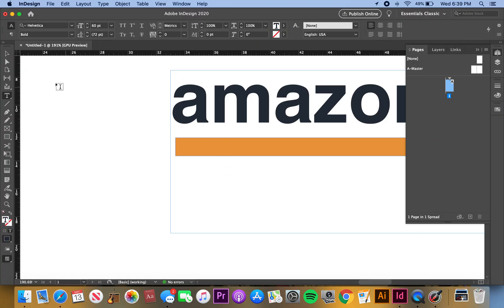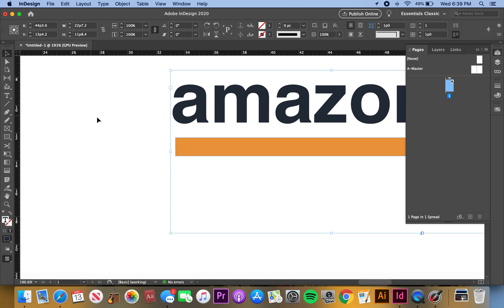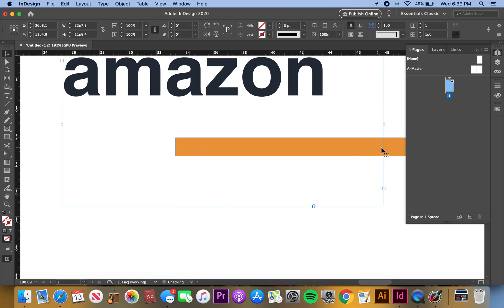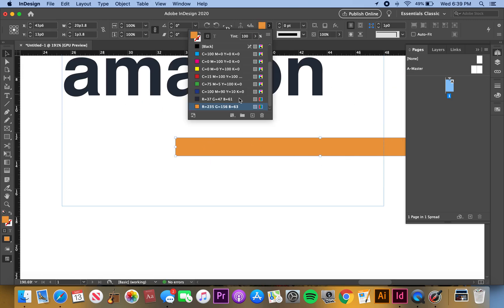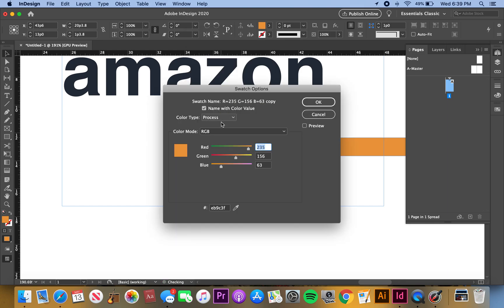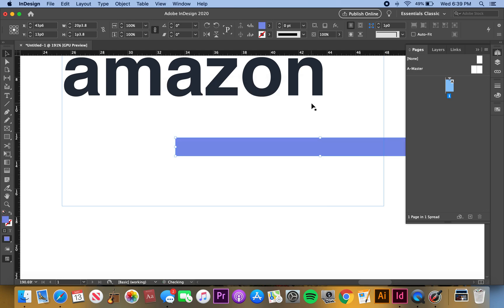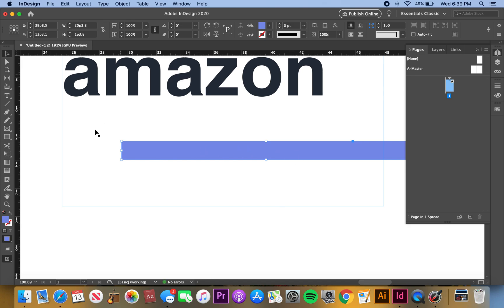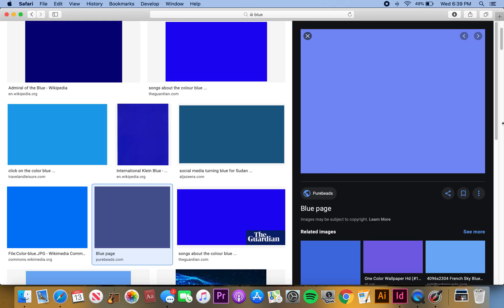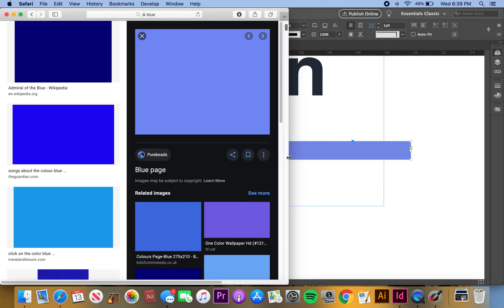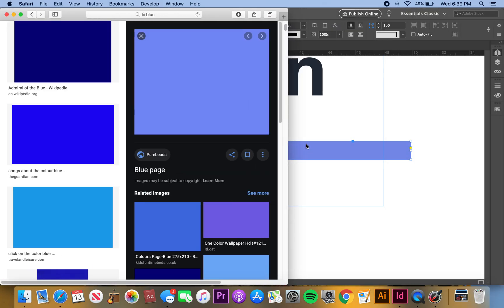We're going to change this color. I'm going to do another new swatch. This is Amazon color, let's make a new one. RGB, it's already RGB. So 125, 146, and what was that, 234 I think.